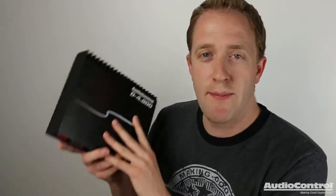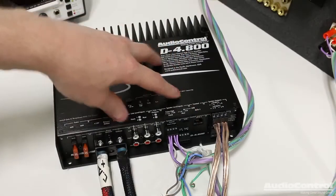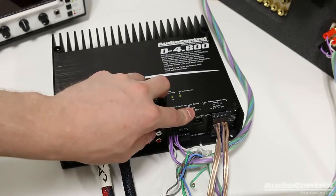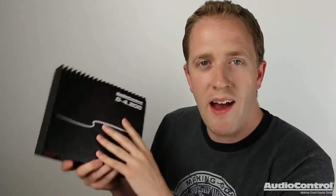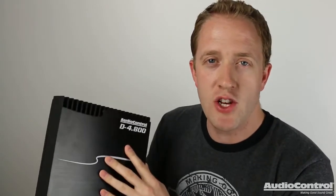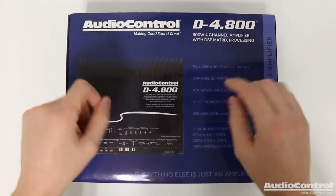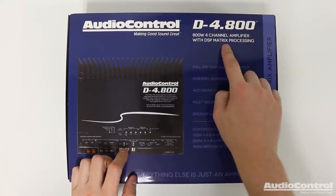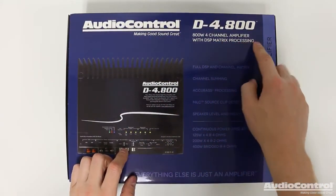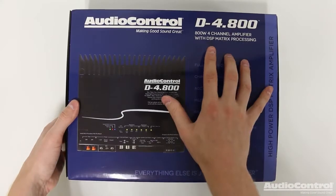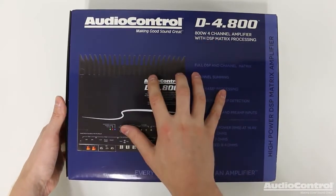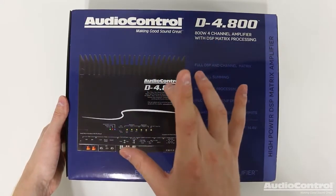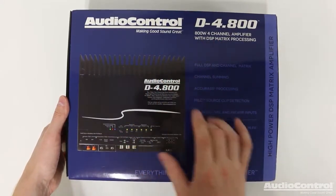I'm Mark from the YouTube channel Car Audio Fabrication, and I'm here today on behalf of Audio Control to teach you guys all about this new series of amps. Let's talk about how to install this device and take a look at all the different features so that we have an understanding of how we can use those features to provide a solution for our customers. So here we have it, the Audio Control D-4.800. This is a four channel 800 watt amplifier with DSP built in.